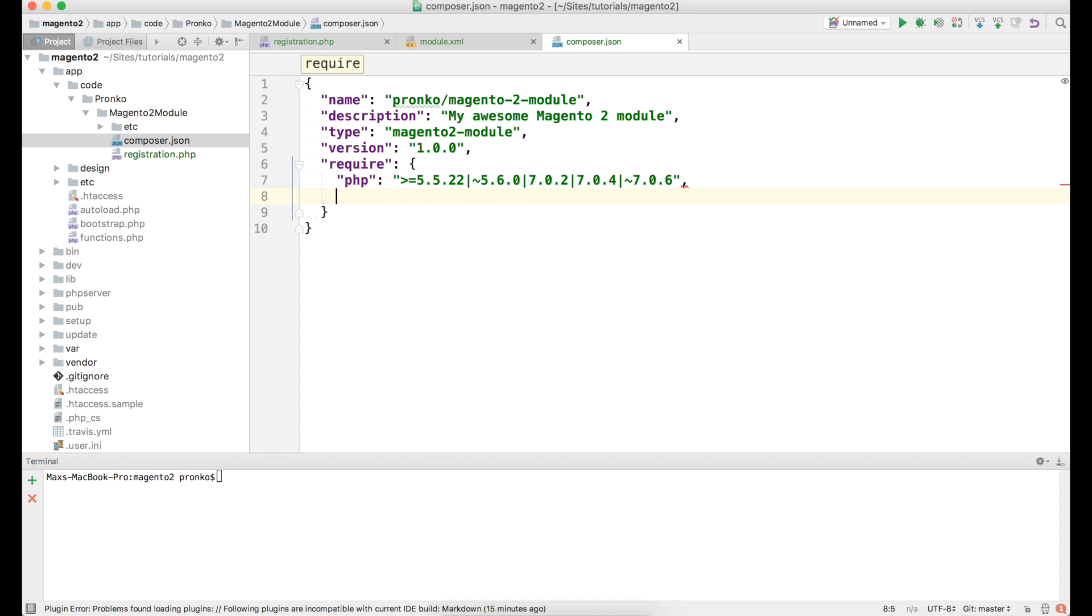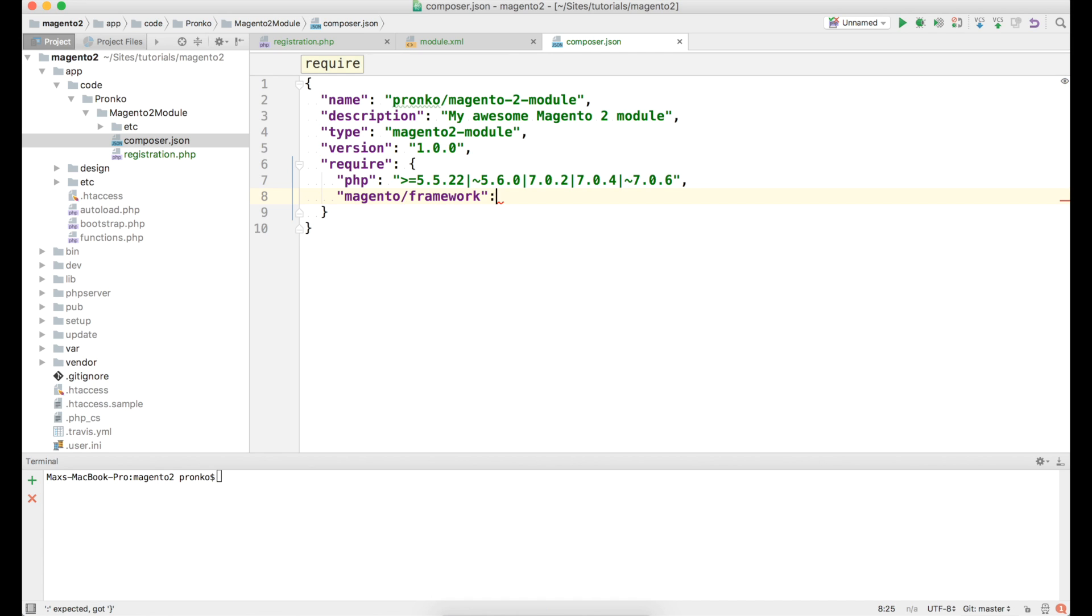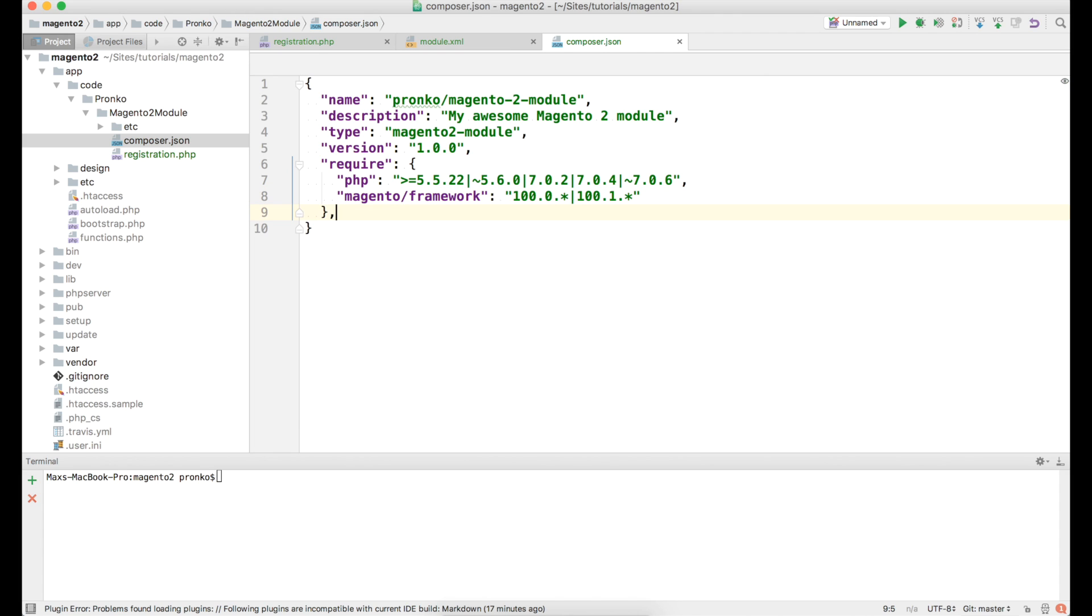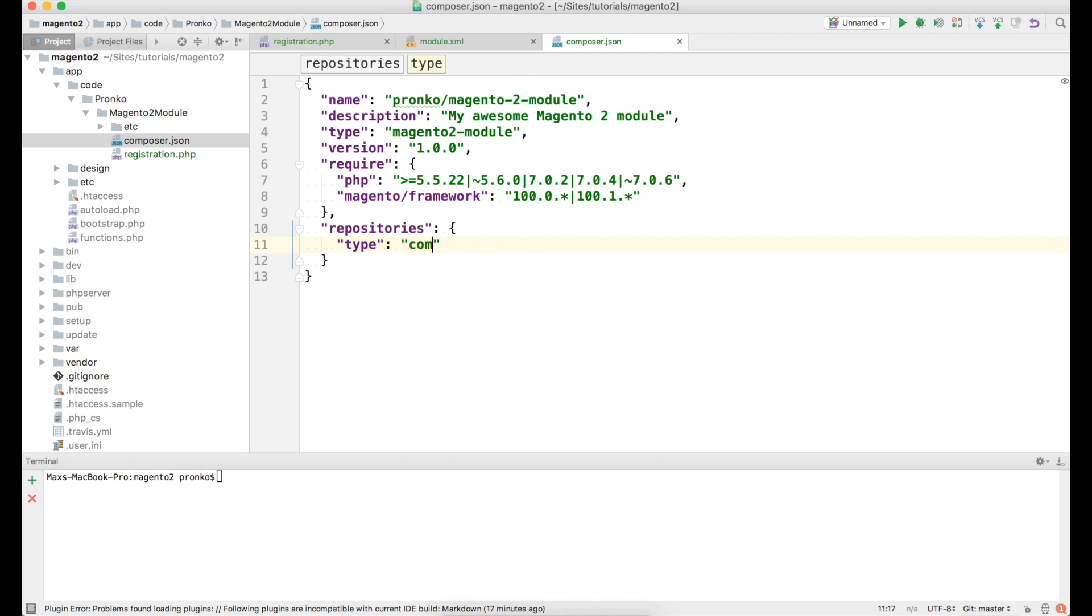This is a list of versions same as magento. And we also have to say since we are using xsd model xsd from magento framework we have to specify dependency on magento framework. With version 100.1 and star it's for magento 2.1 and if we want to support magento 2.0 for our module we would need to specify 100.0 and star. Then we have to specify repository where our dependency in our case magento framework will be pulled from. So type of our repository is composer and url is repo.magento.com.